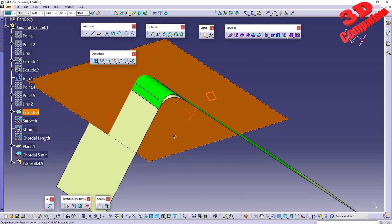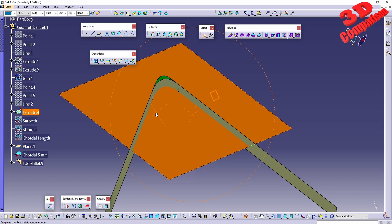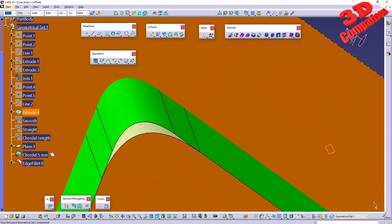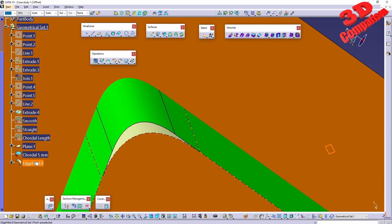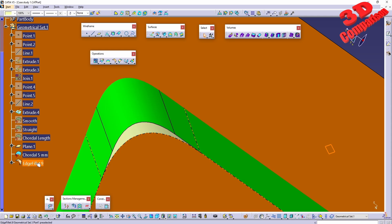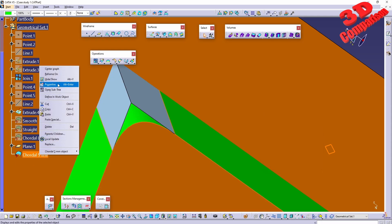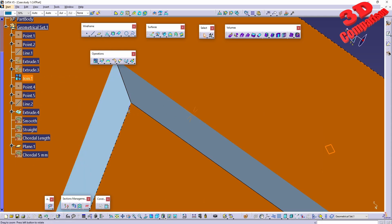We can now see the difference: the surface in green is the chord length of five millimeters, and the other is the edge fillet with a radius of five millimeters. Let's look at some additional settings.